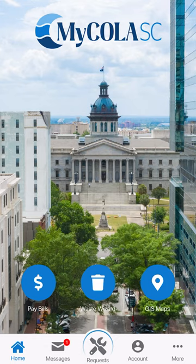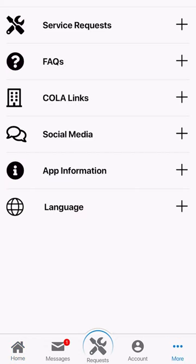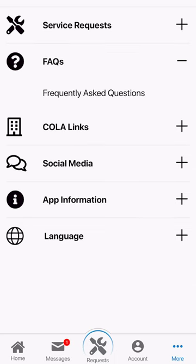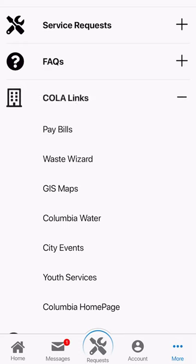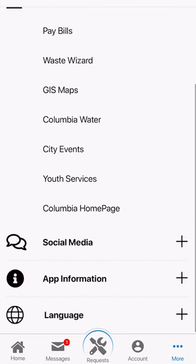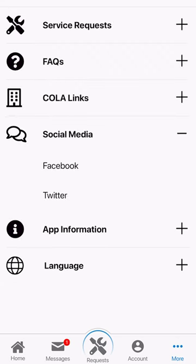Other features of the MyCola SC app are located by selecting the more section in the bottom right of the application, including a frequently asked questions section, links to obtain more information about the City of Columbia, and our handles to our social media platforms to stay connected with the City of Columbia.